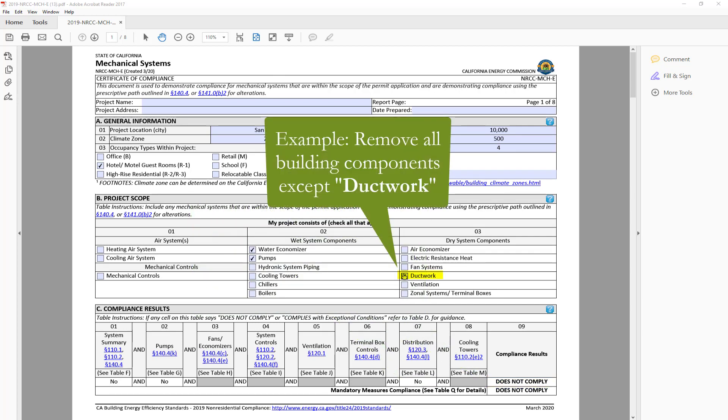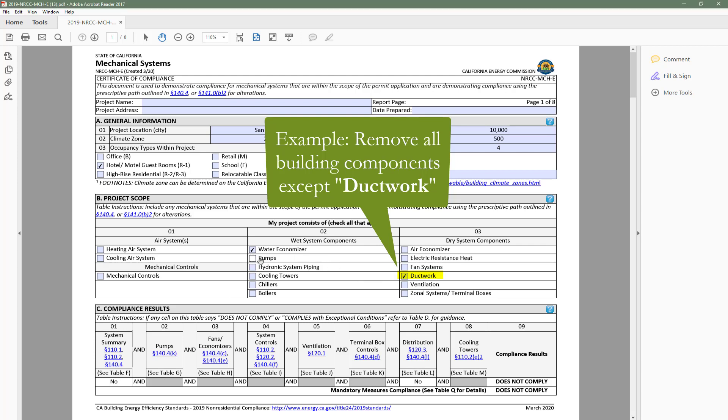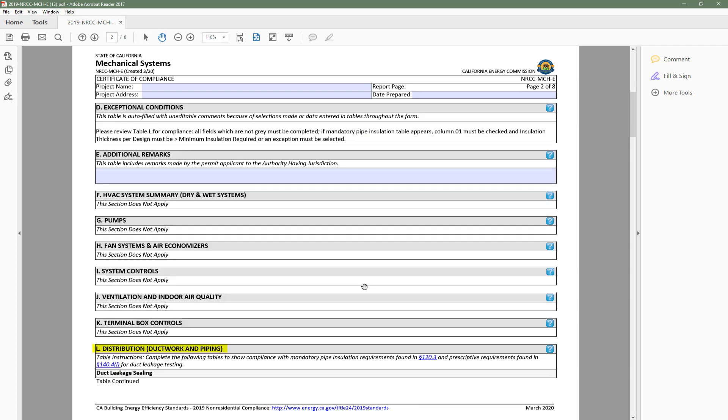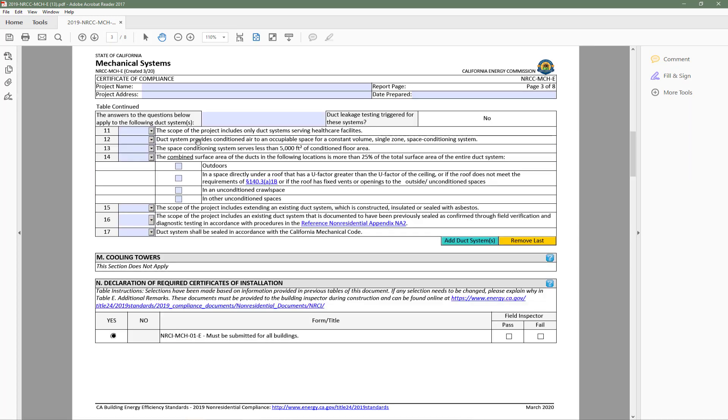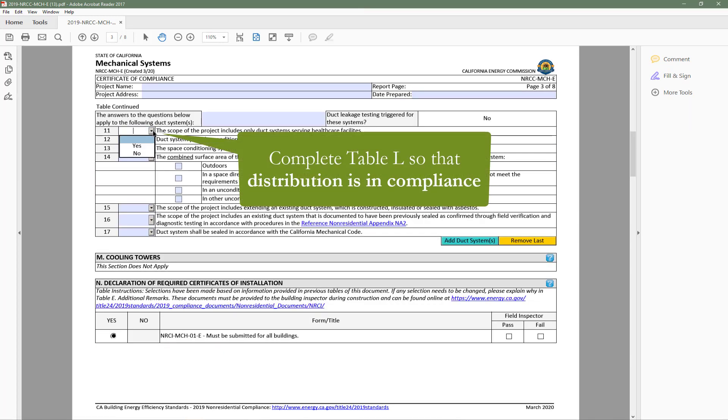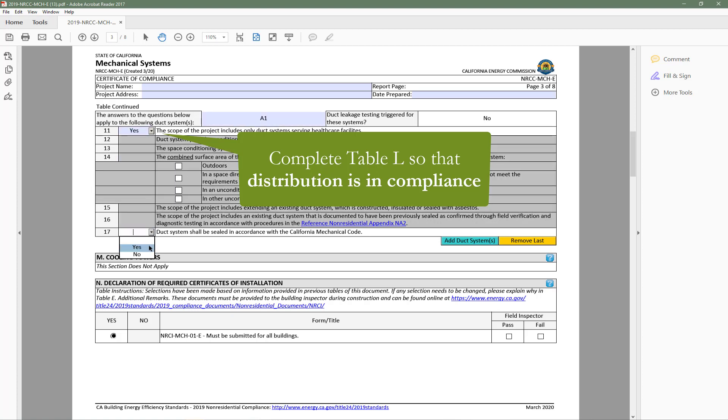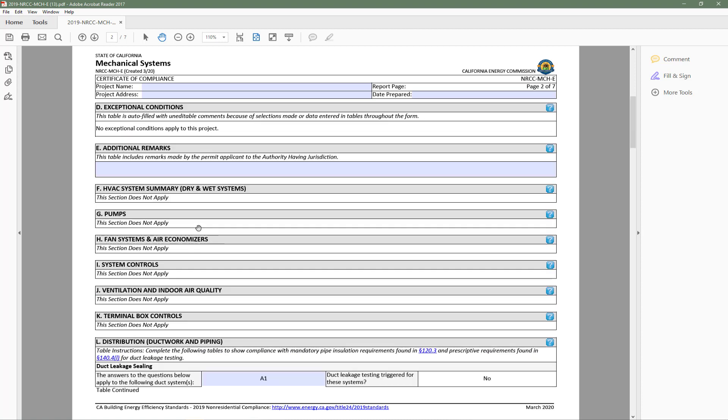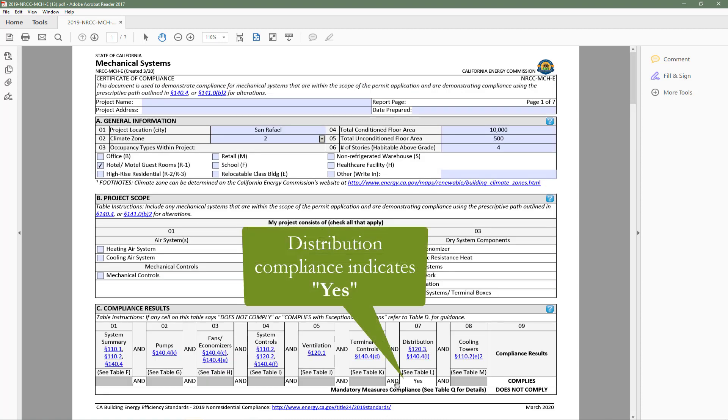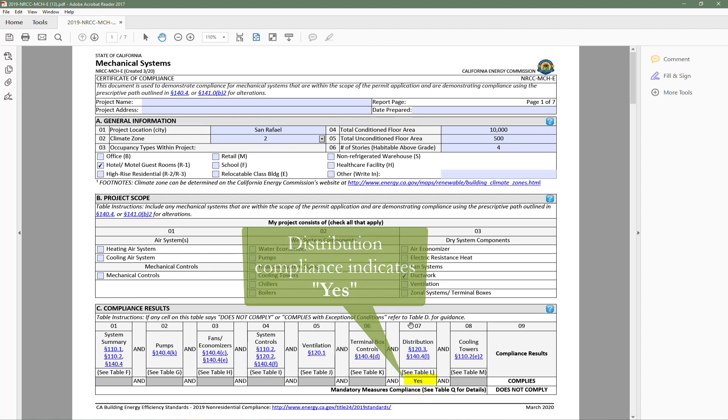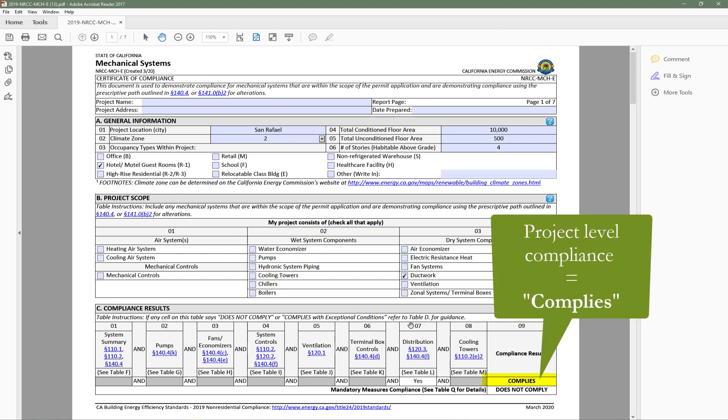For example, if we remove all building components from Table B other than Duct Work, head to the Distributions Table, which is Table L as indicated in Table C, and quickly fill out the table so that distribution is in compliance, we will head back to Table C, and you will notice that the Distribution column says Yes, and as a result, Table C indicates complies at the project level.